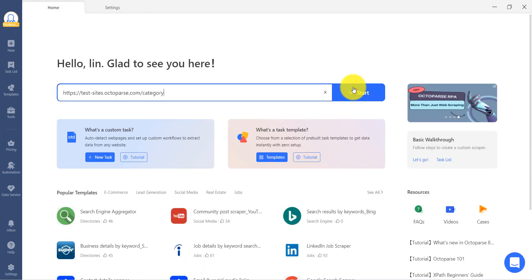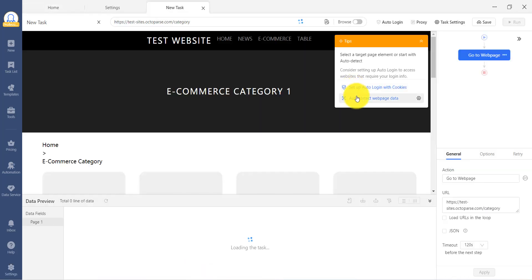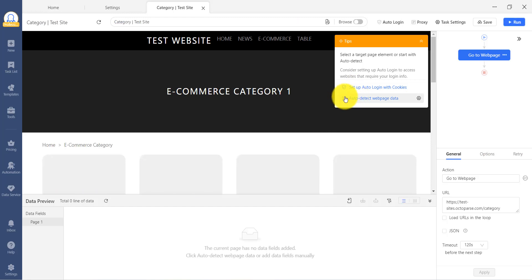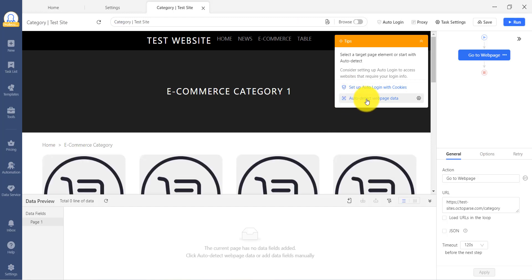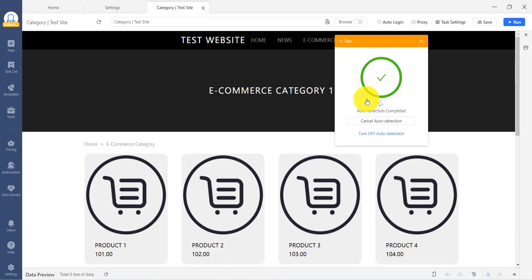If auto-detection is unchecked, you will see the option of auto-detection on the Tips panel after entering your target URL. Simply click on it and see how Octoparse investigates the site automatically.